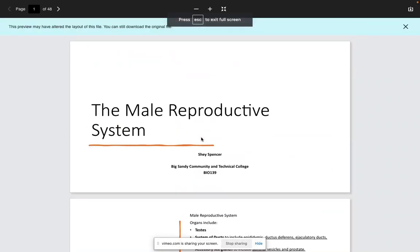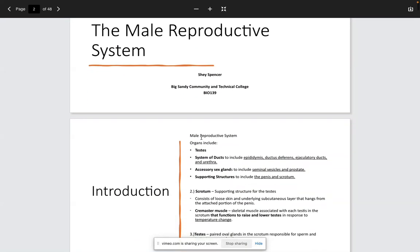Welcome back. This is the male reproductive system; your host is Shea Spencer. This will probably be divided into two different lectures. I'm going to start shortening these videos and just give you some highlights and high-yield points. There is a group of different organs located within the male reproductive system — you're going to have the testes.